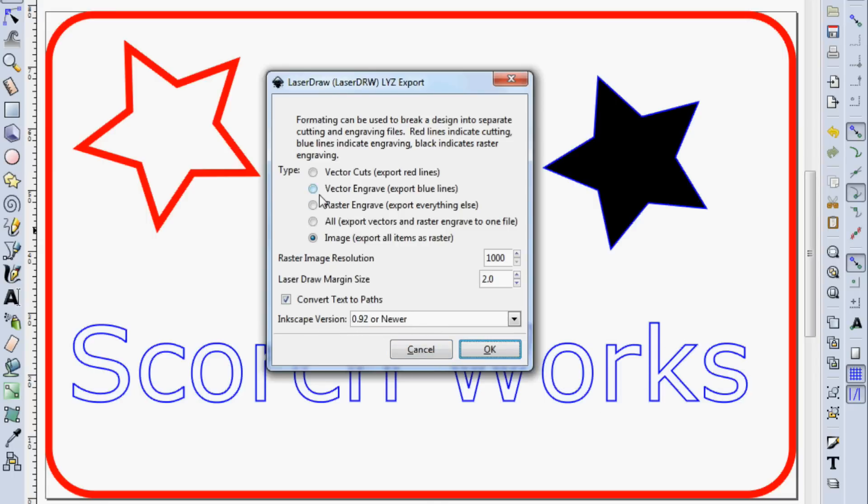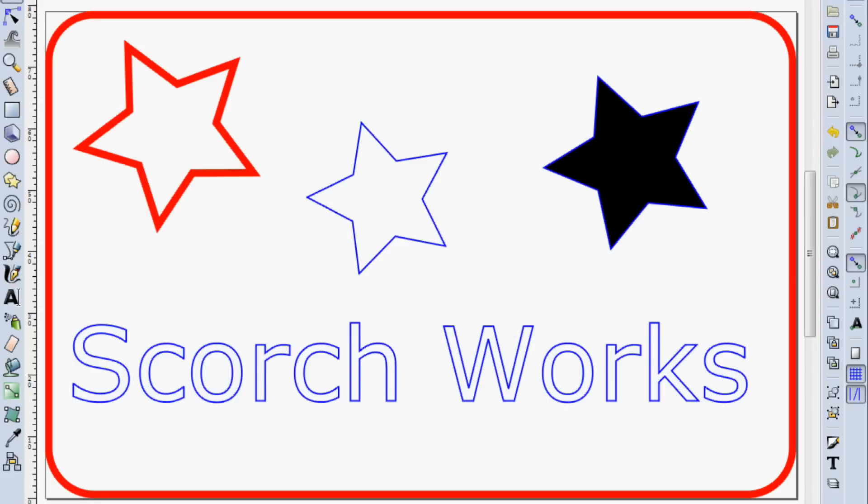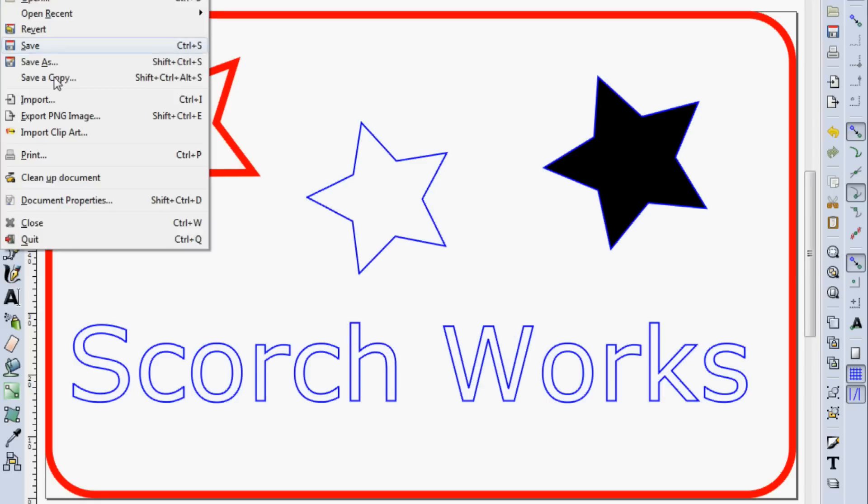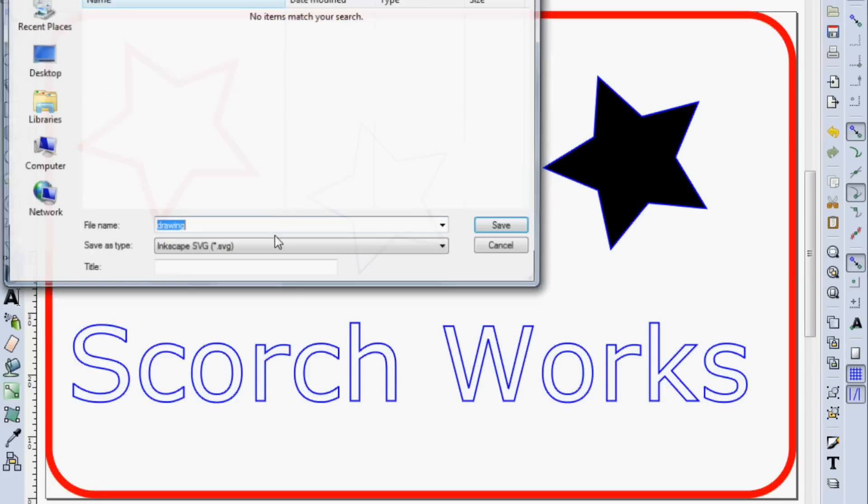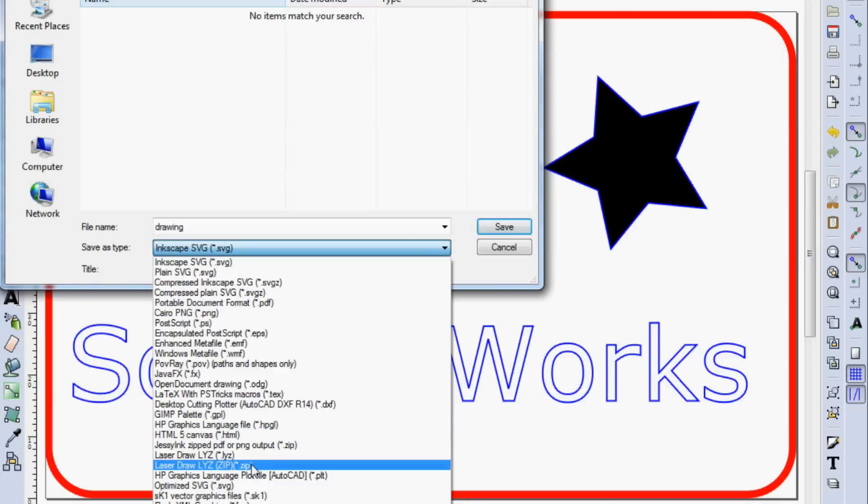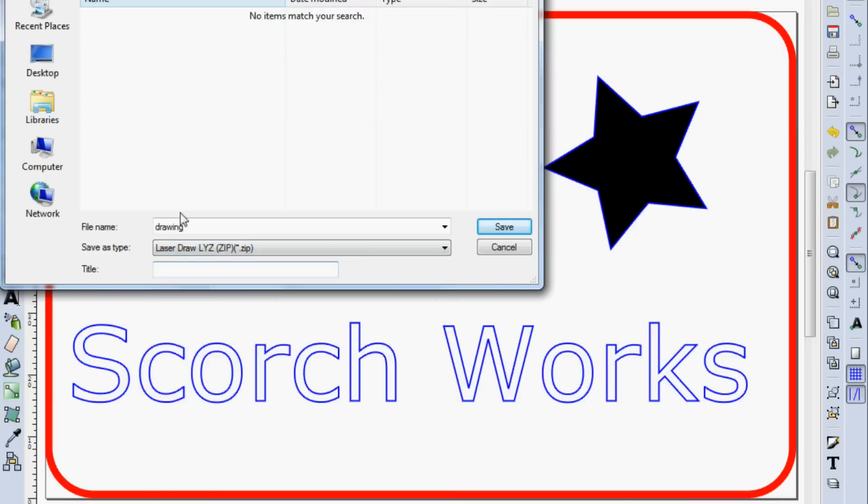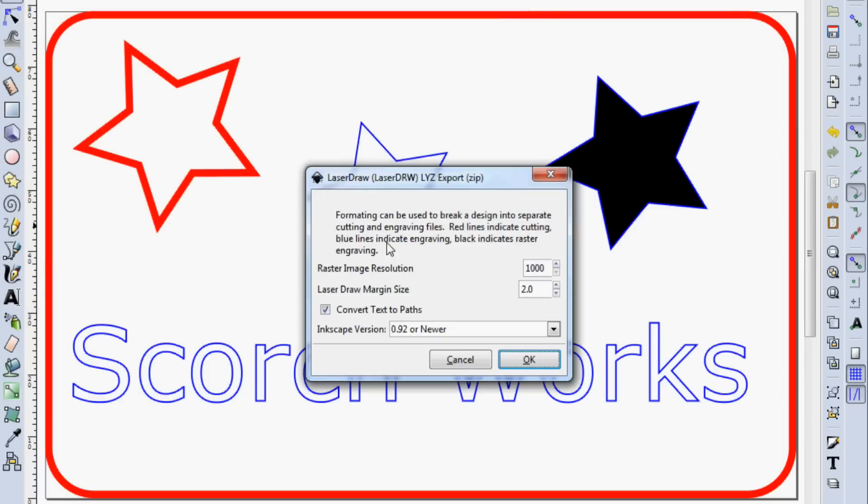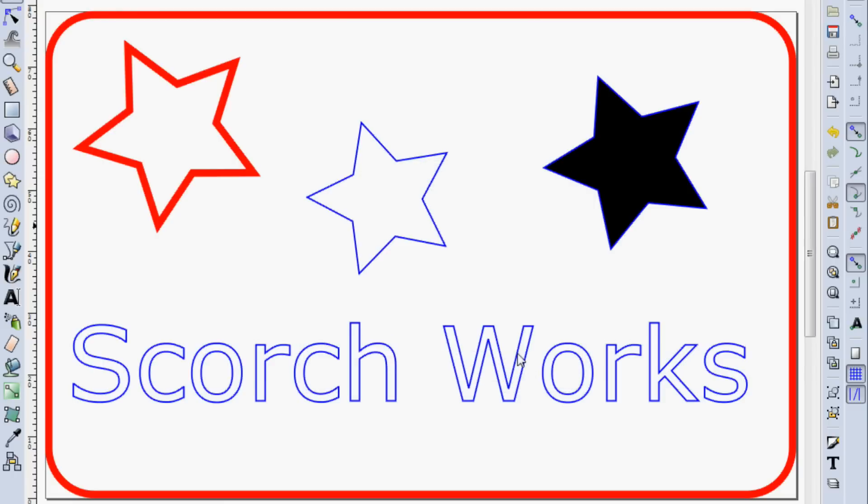So I'm actually going to skip this because the quicker way to get all these things exported is to go to Save As and to select the LYZ-Zip. And we'll put in Demo here. And what that's going to do, we're not going to have so many options because it's going to automatically generate most of those files other than the image export. It has the same option to convert the text. So this is going to make a zip file with all of those files. And it actually goes a little bit faster than doing those files individually.